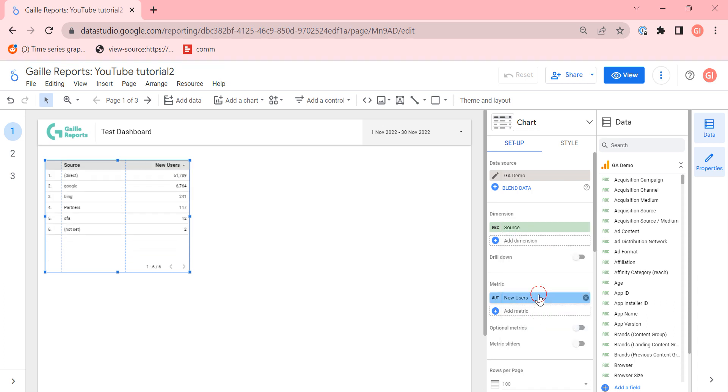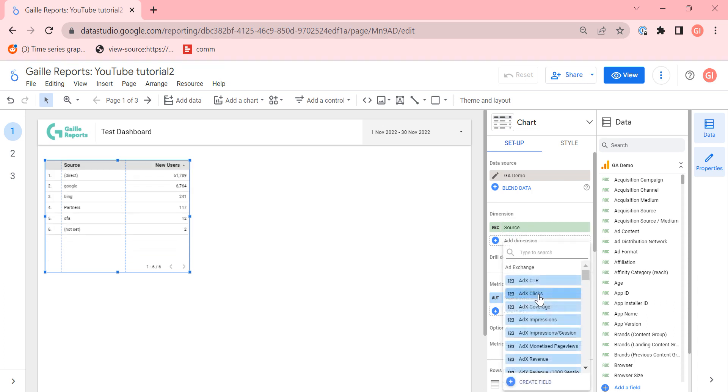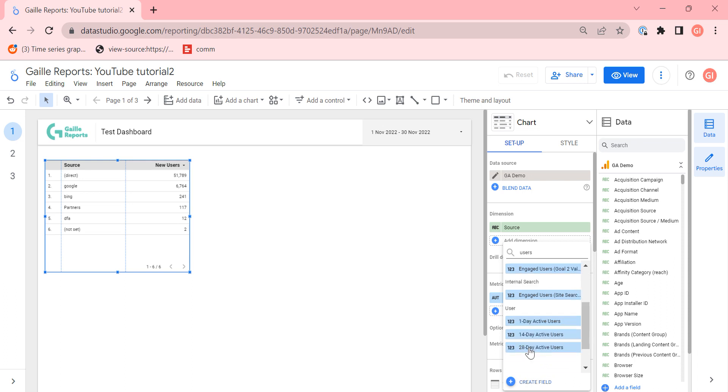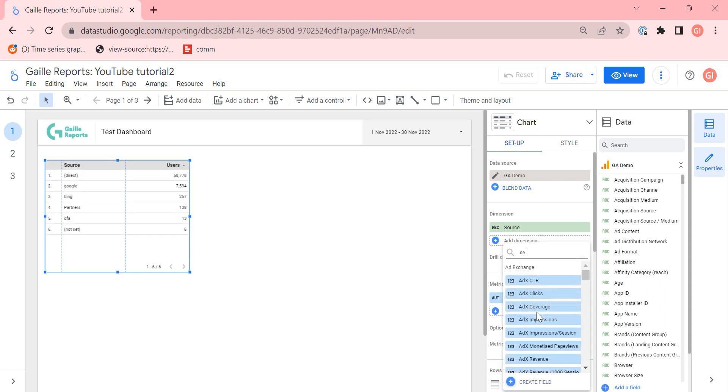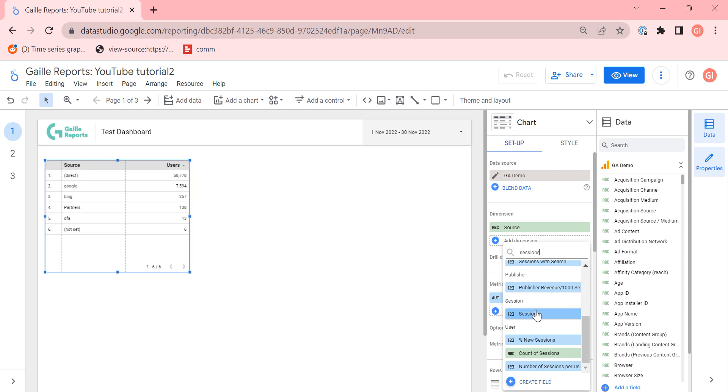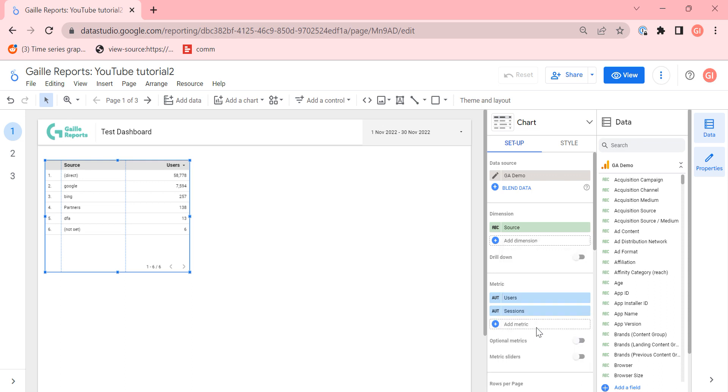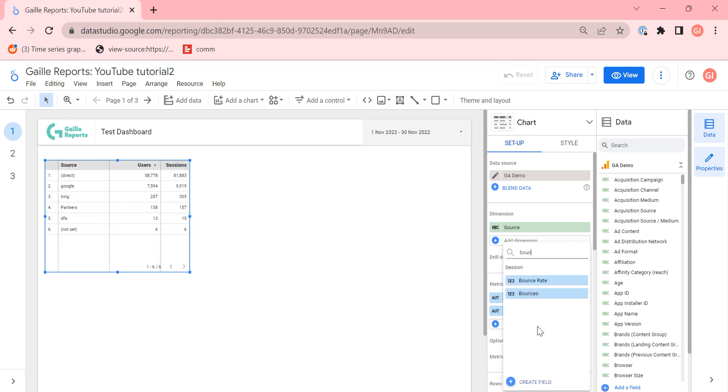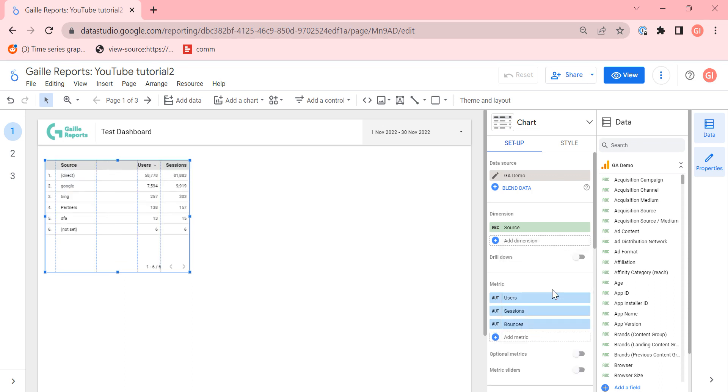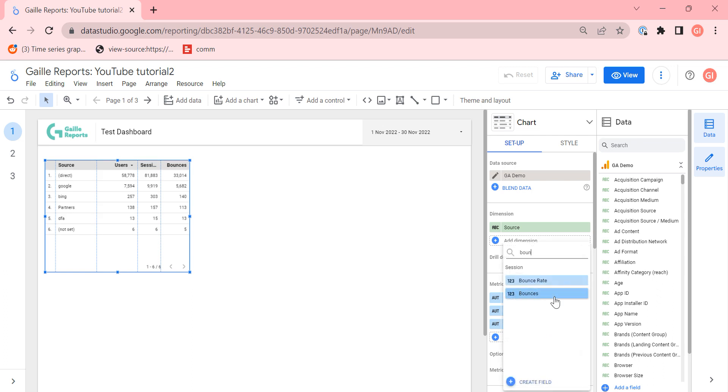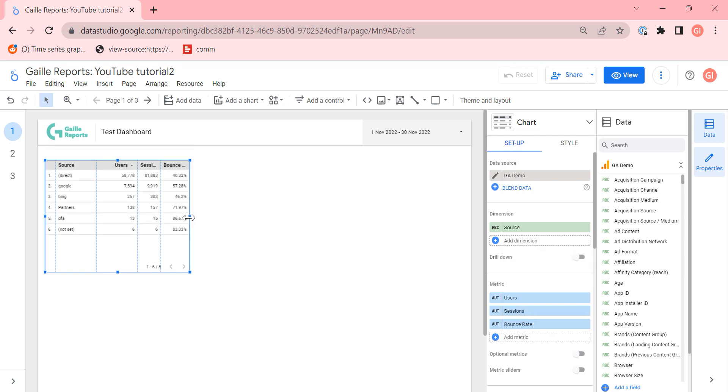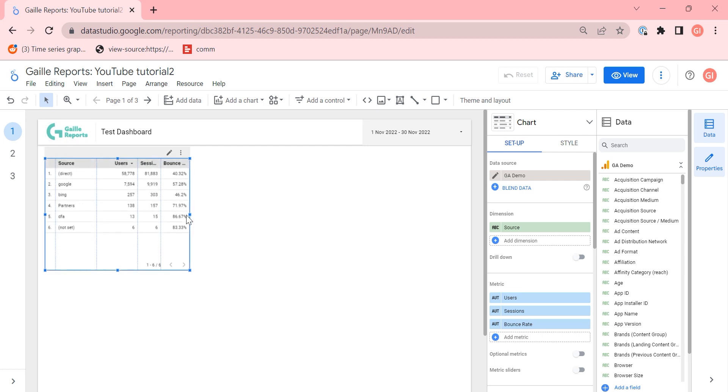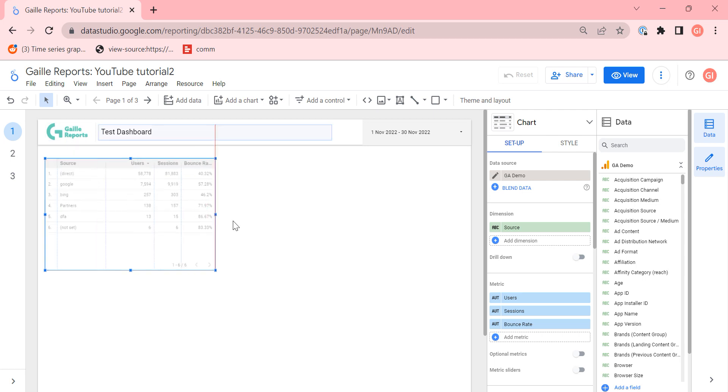Here we want to show users, sessions, bounce rate or bounce rate. Doesn't matter, actually. So, I have a table.